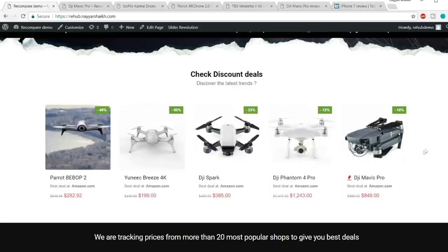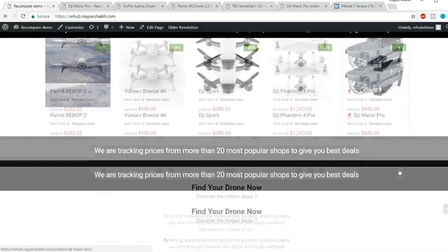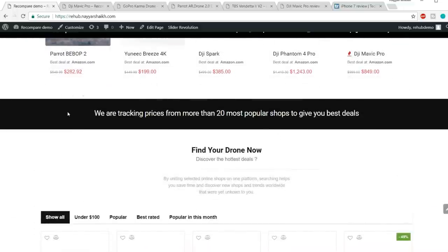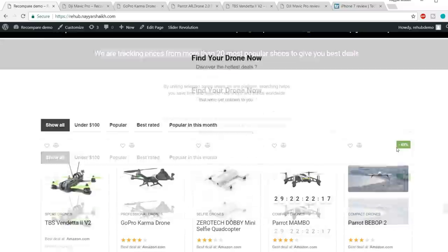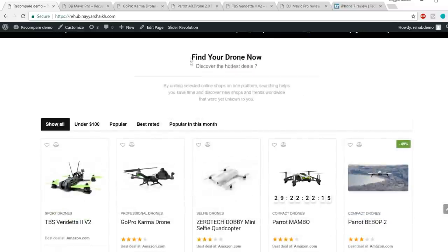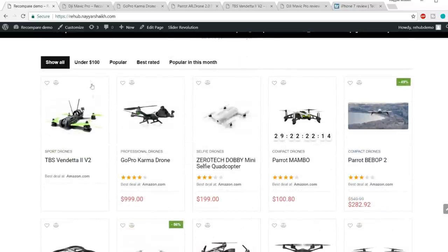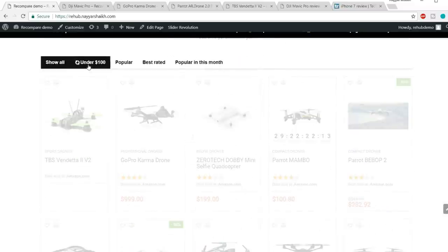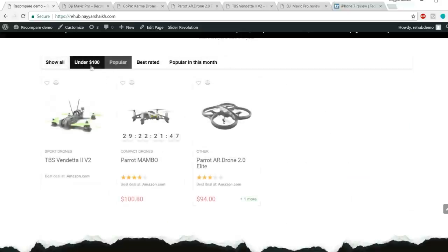In this discount section, we'll be showing all the products which are on discount at present. Then we have a small section which says we are tracking prices from more than 20 most popular shops to give you the best deals. After that we have another tab section.